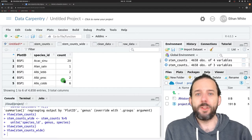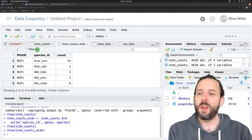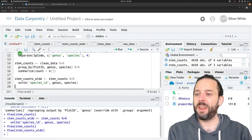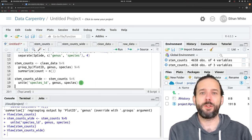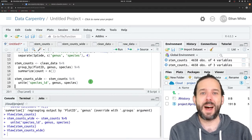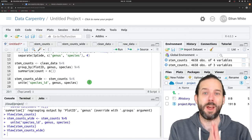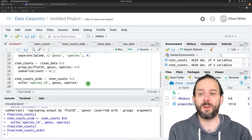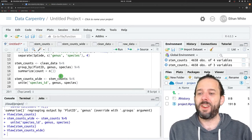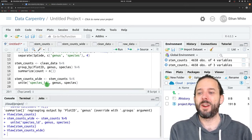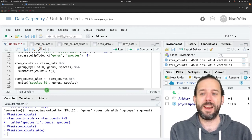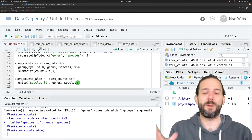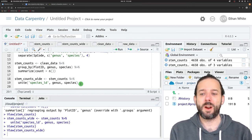So that's the idea behind how we combine columns. We use the unite function in tidyr. We can also optionally provide a different separator character, which could be nothing if we just wanted to squish things completely together. That takes the data frame where the columns we want to unite are, the name of the new column we want to create, and the columns that we want to combine together to create that new column.